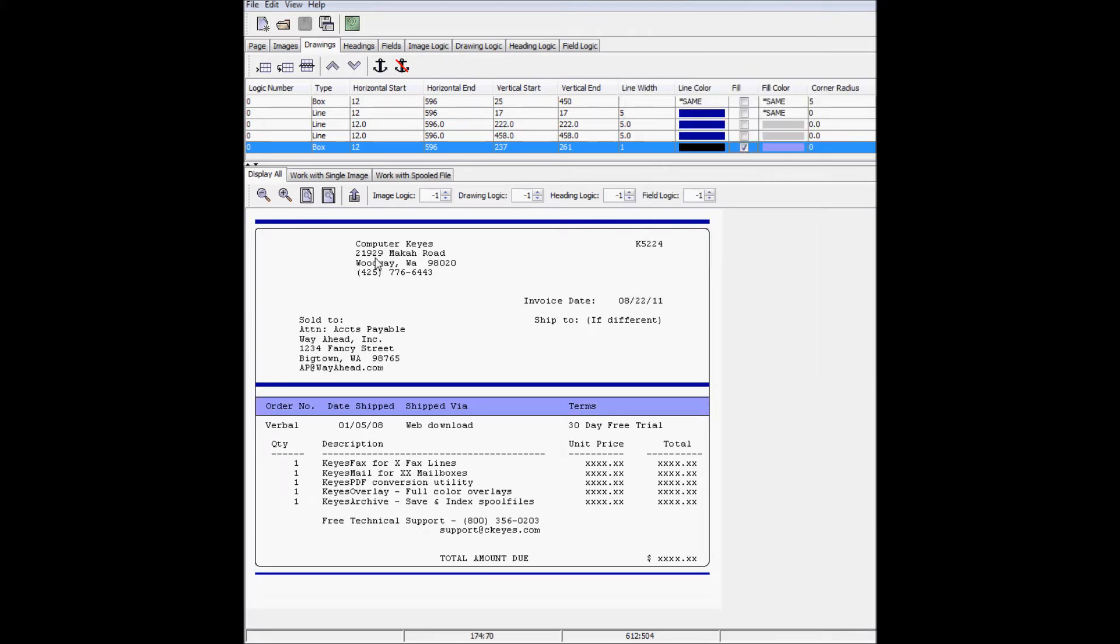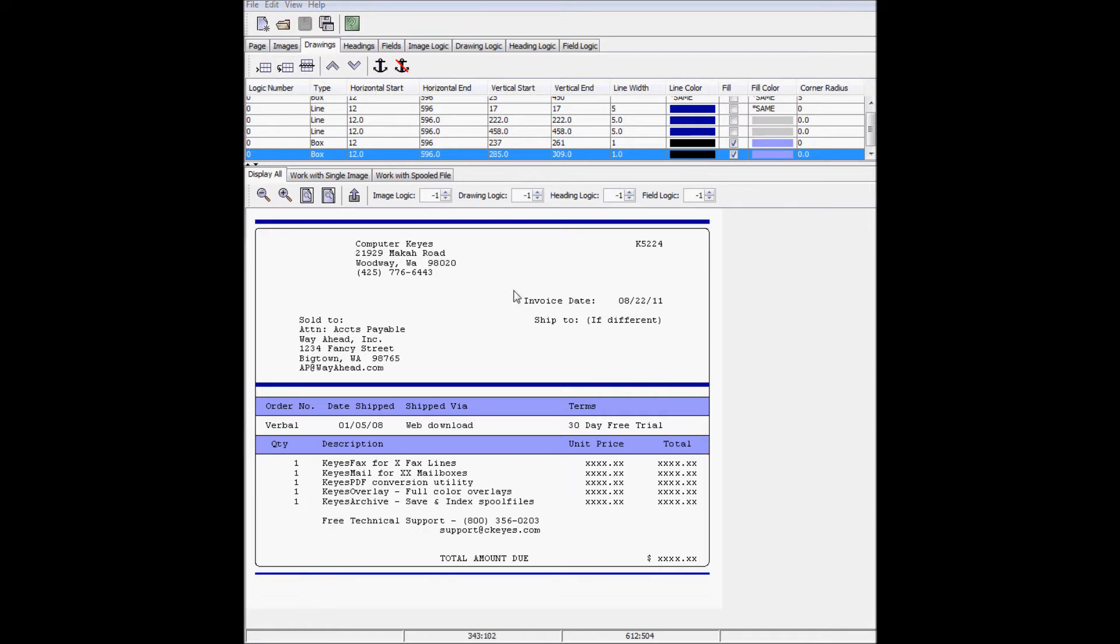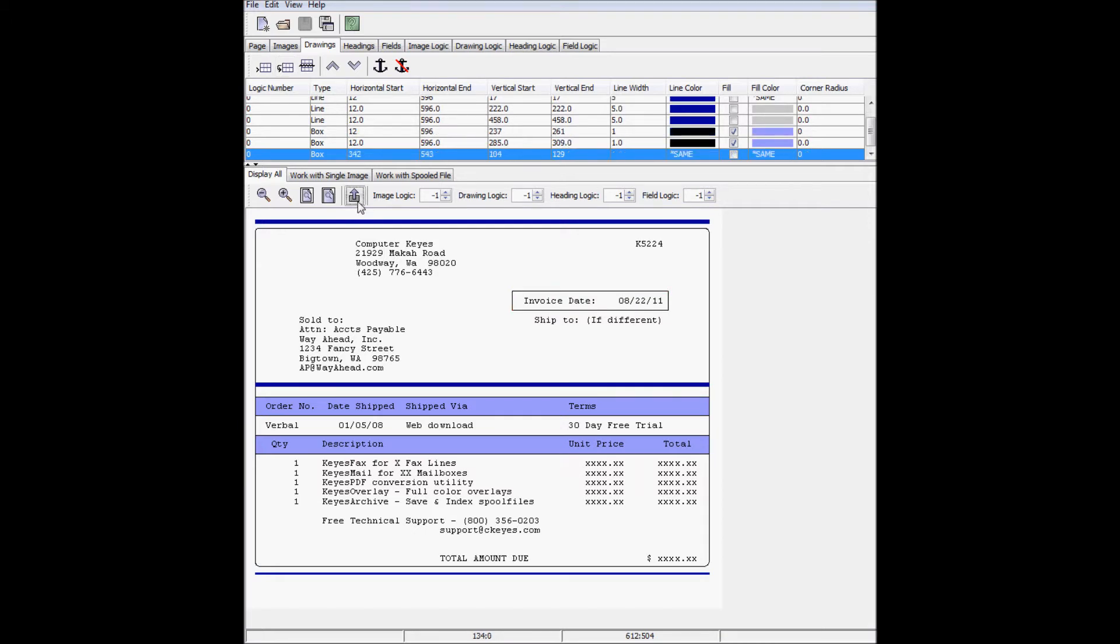Now I'll copy this one and put the copy down here. Now I'll put a box around the date. I'll give this one rounded corners with a corner radius of 5.